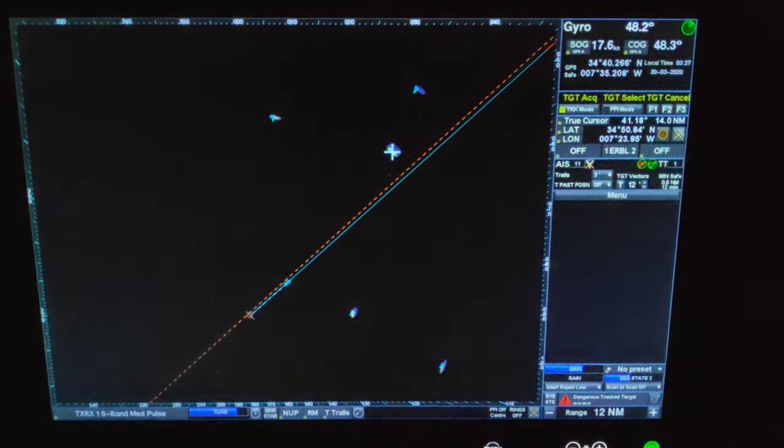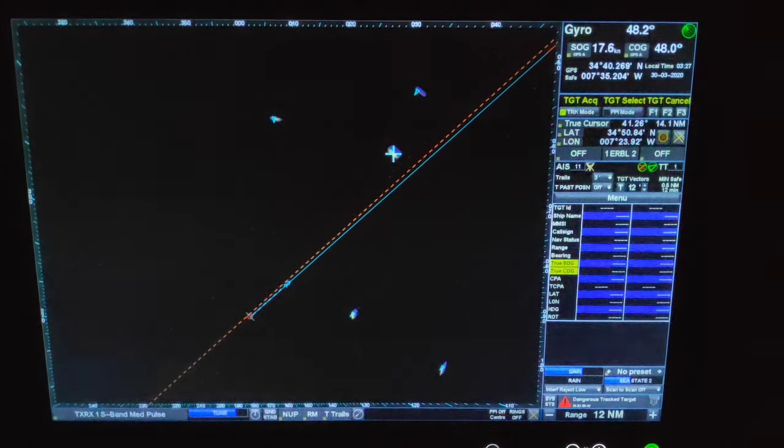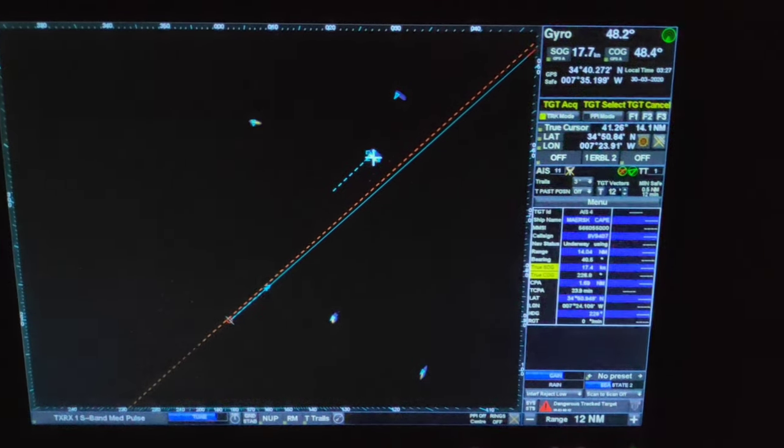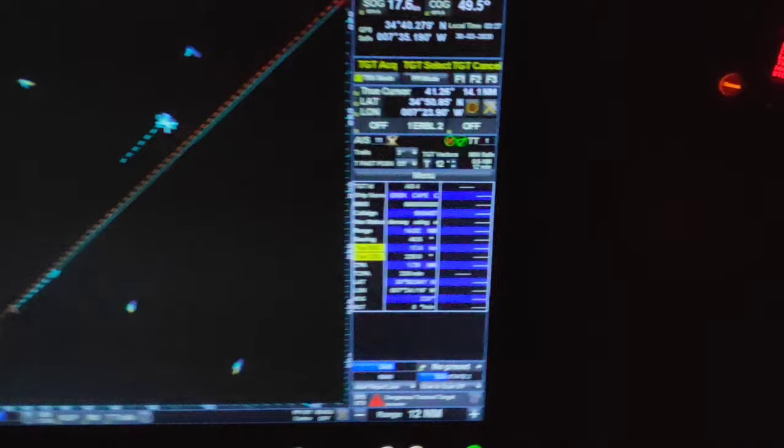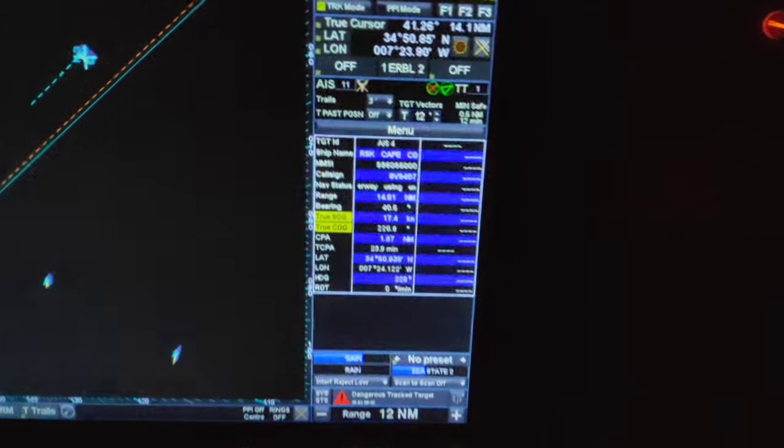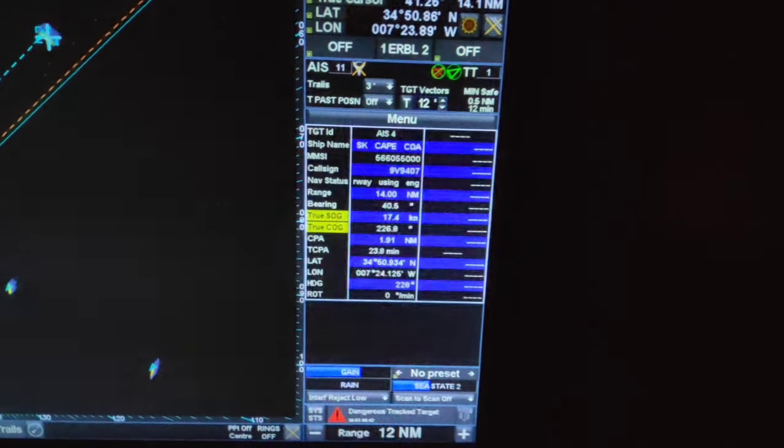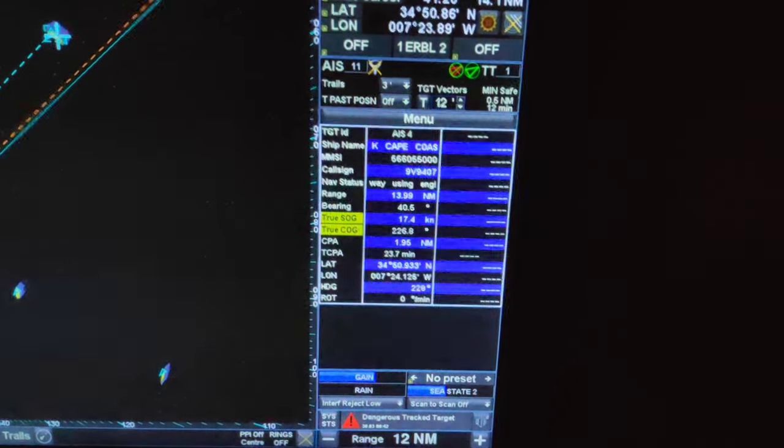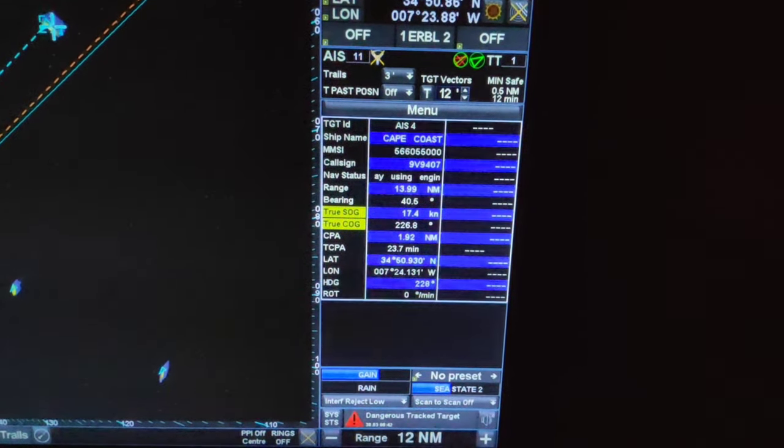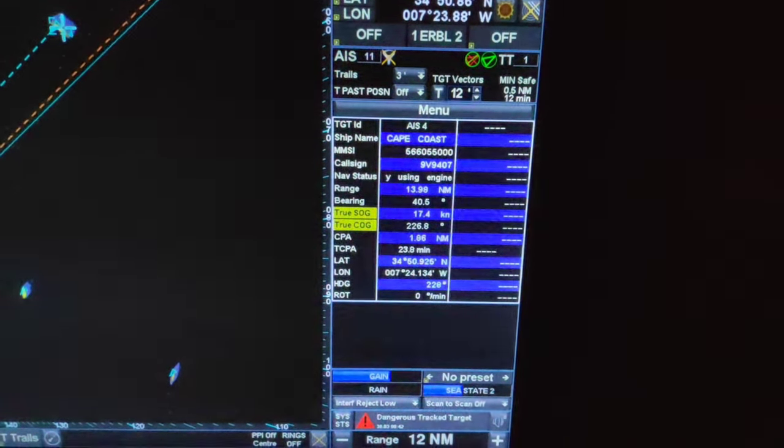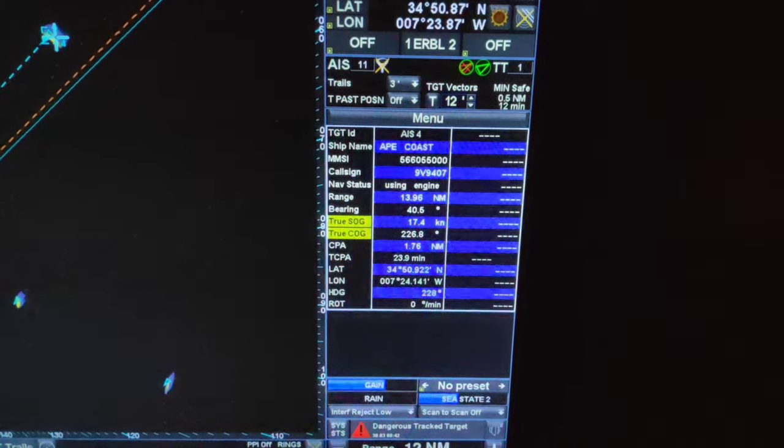Ship name, call sign, ship status, range, true speed over ground, true course over ground, closest point approach, time to closest point, latitude, longitude, heading of target, rate of turn.